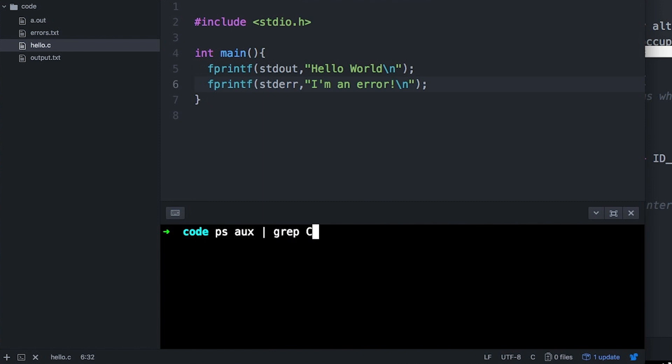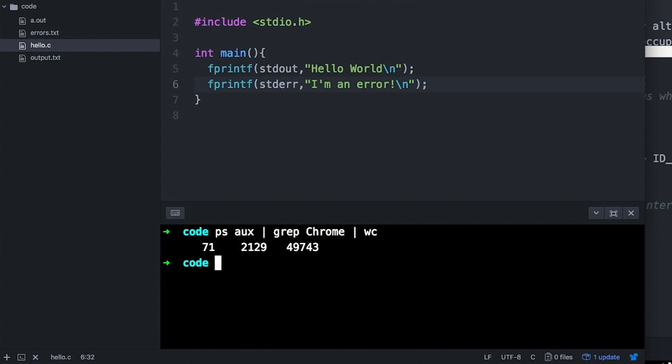And then I can pipe grep's output to wc, which is a little program that you may not be aware of, but it counts characters, words, and lines. So these are all really simple programs, but I just combine them together in this pipeline to actually do something more complicated.